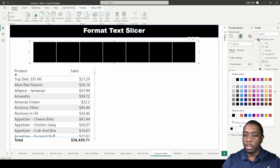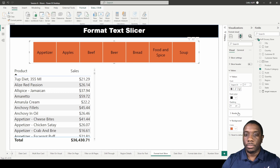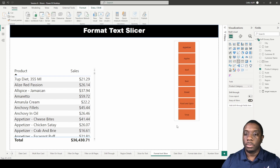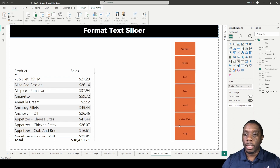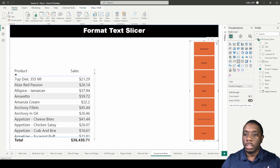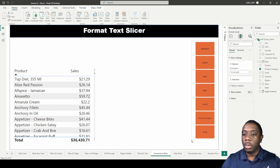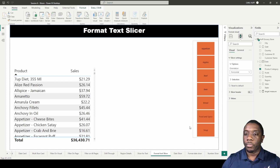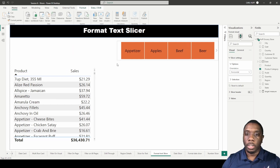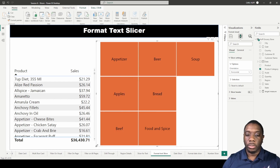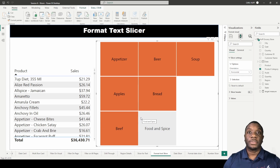You can change the background to orange or another color. If you don't like the position, you can pull the slicer to the side. Even though the orientation is set to horizontal, by minimizing and pulling it to a corner you can get a vertical format. Alternatively you can expand it across the canvas for a button-style layout. And that is how you format a text slicer in Power BI.